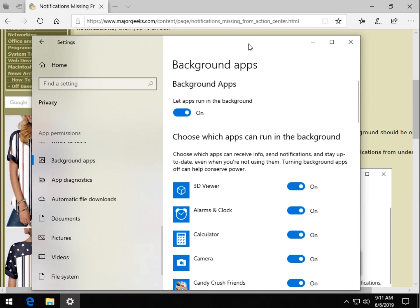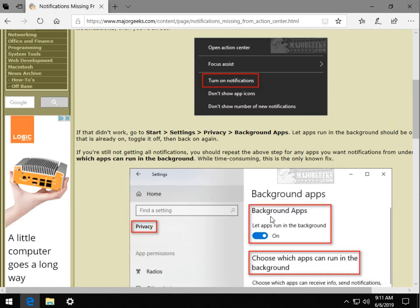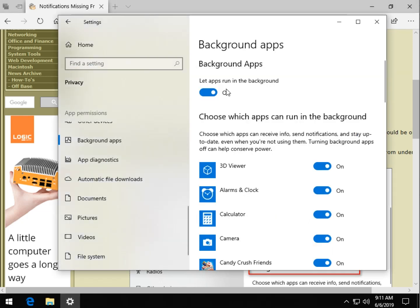Now, a well-known fix, as weird as it sounds: You see let apps run in the background. You want to toggle that on if it's off, and if it's on, you want to actually toggle it off and then toggle it back on.